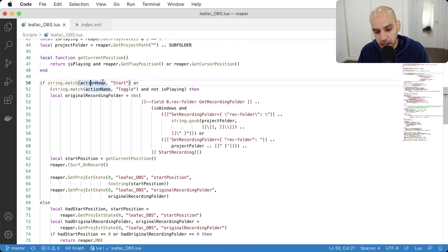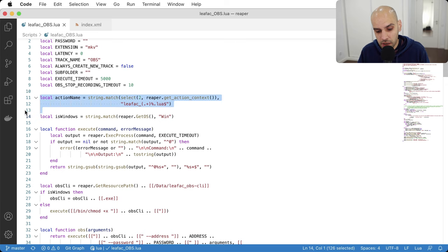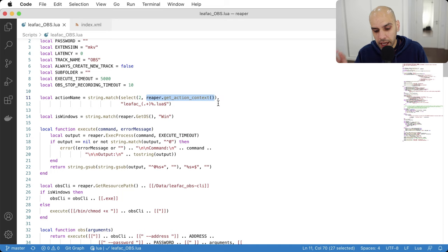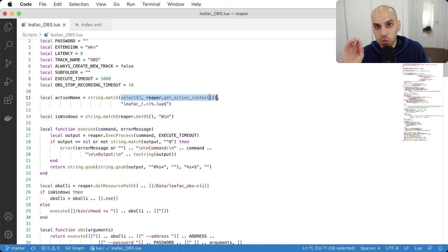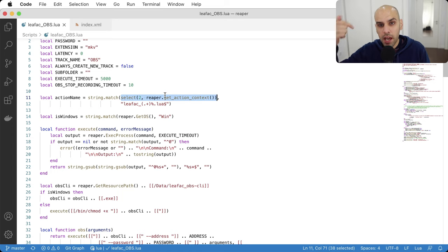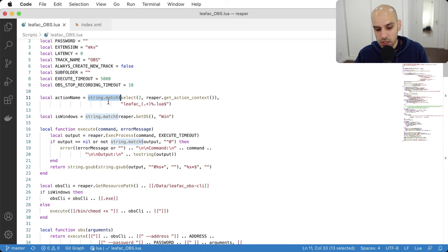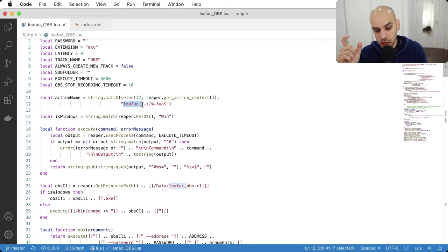First, it gets the action name — that's from one of the auxiliary things in the preamble. The Reaper function gets information about the context in which the action is running; the second return value is the name of the currently running script. So we get our name on this line. Then I do a string match — similar to regular expressions — to grab the name. The full path will be something like '/users/leofac/library/...leofac__obs_start_recording.lua', and the parentheses capture the part I care about.